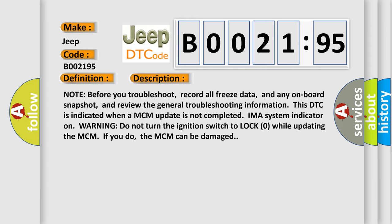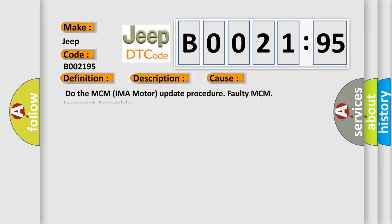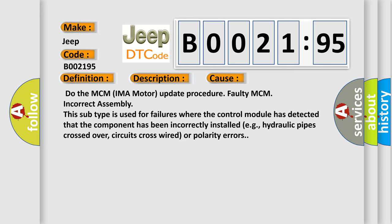This diagnostic error occurs most often in these cases: Do the MCM IMA motor update procedure. Faulty MCM incorrect assembly. This subtype is used for failures where the control module has detected that the component has been incorrectly installed, e.g. hydraulic pipes crossed over, circuits cross-wired or polarity errors.